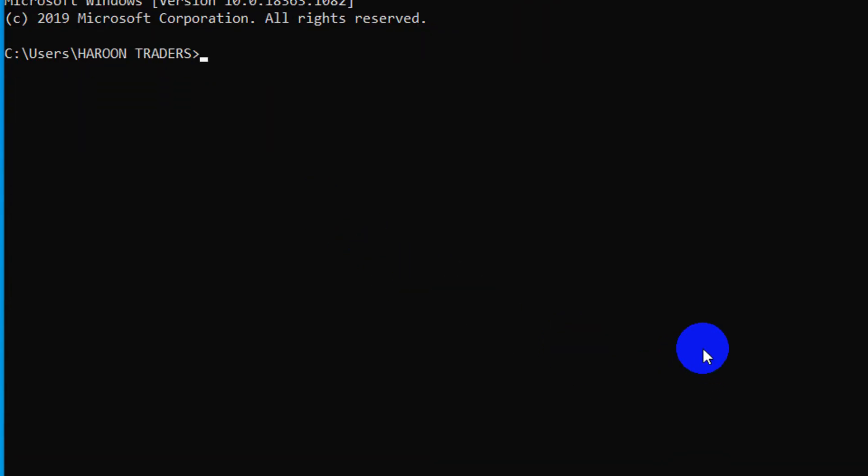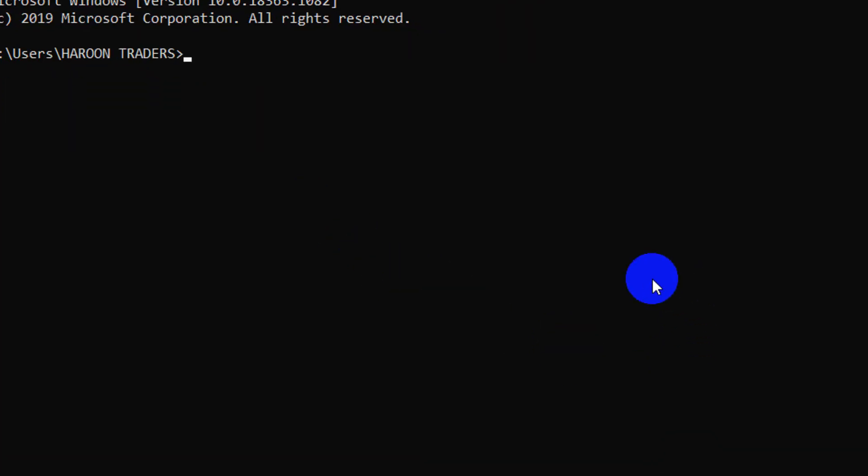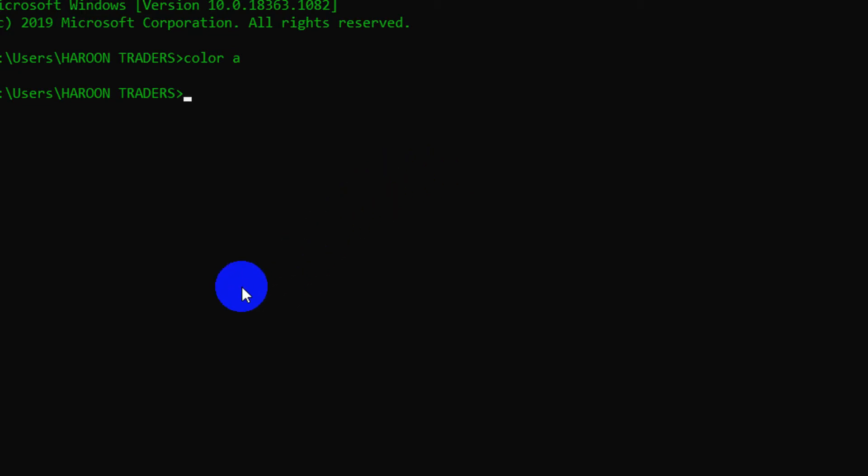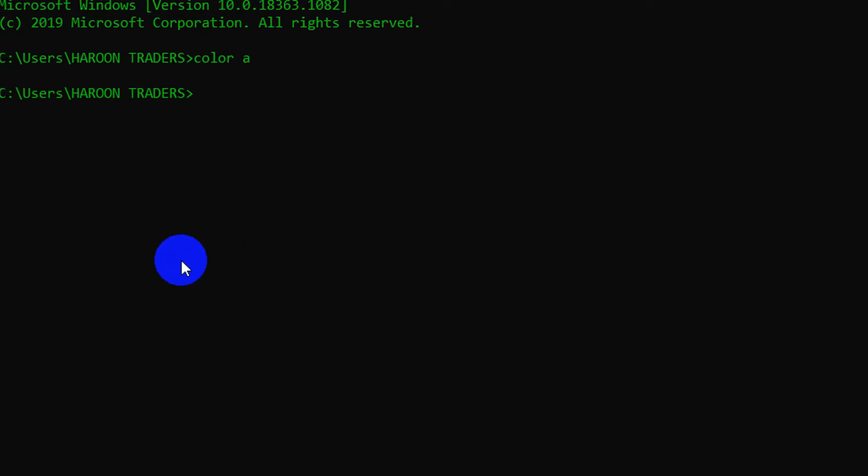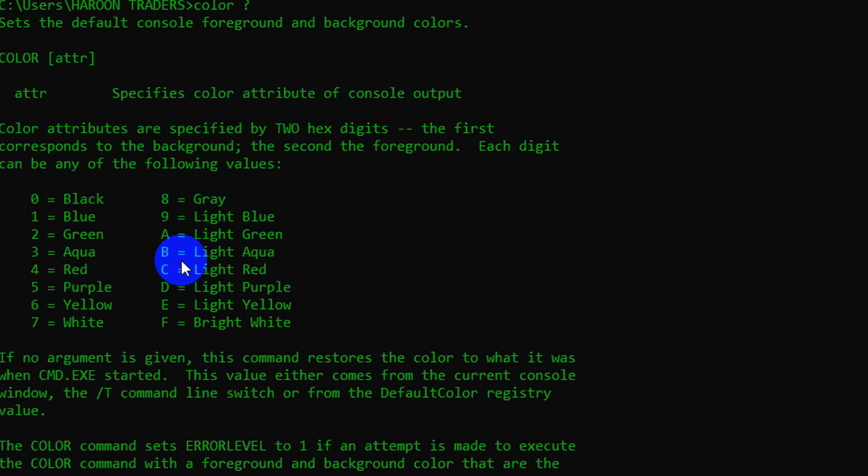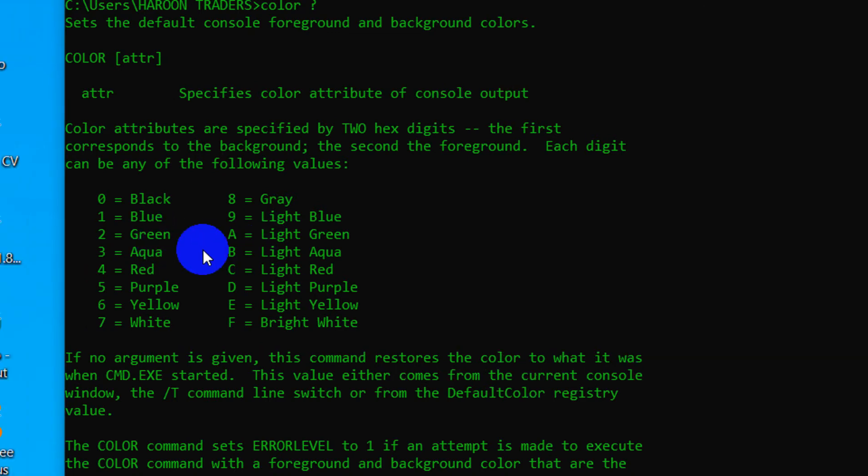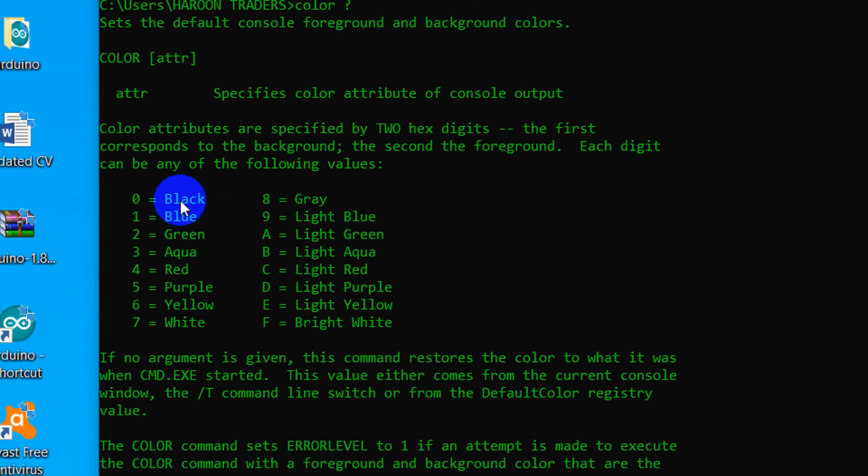It's gray right now, so let's change it to green. Type color space A. And if you want to modify it according to your requirement, we have to type color space question mark and press enter. So here our color attributes are defined. You can select it according to your requirement.